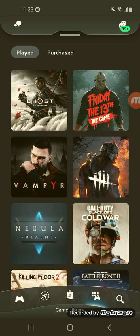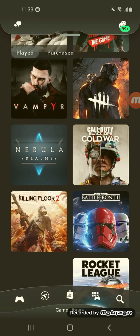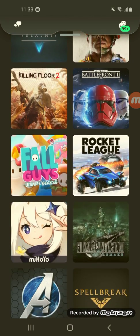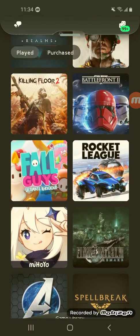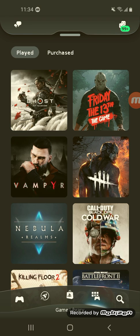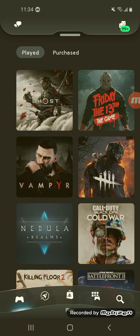Now let's check the Game Library — so this is my library. See, I'm still playing some of these games. Just some of the games I've played — Fall Guys and all types of stuff. In the Game Library, you can search for things you're looking for using the magnifying glass search icon.